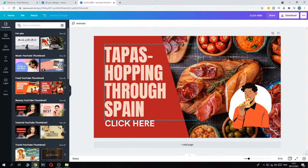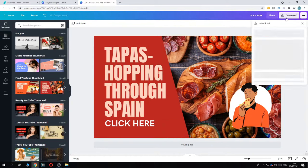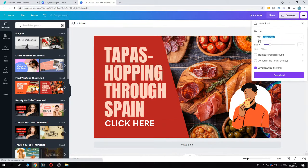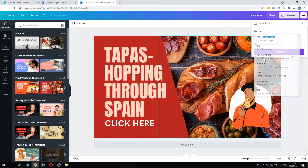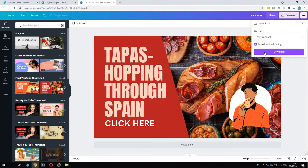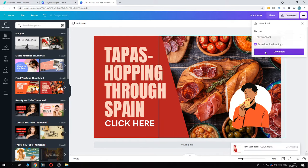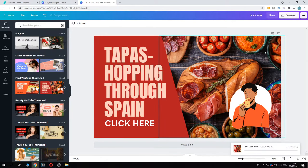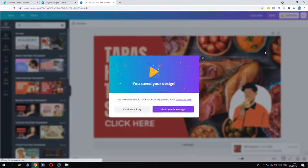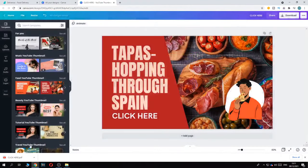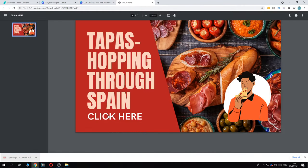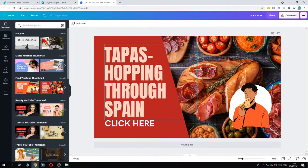So now in order to make it clickable, you can't just render this as a PNG. You have to do this as a PDF standard or PDF print. So we can do PDF standard and then download the file because only a PDF can have a clickable link. So if we open it right now, you can see that now I can click here and it takes us to youtube.com.